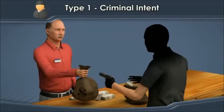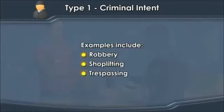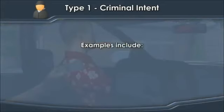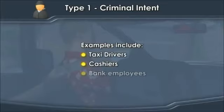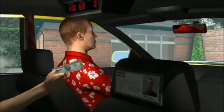Violence instigated by people committing crimes results in approximately 85% of workplace violence fatalities. Examples include robbery, shoplifting, and trespassing. Workers who handle cash or work at locations where cash is present are at a higher risk of crime-related violence. Examples of these types of jobs include taxi drivers, cashiers, and bank employees. Some states and cities have regulations in place to help prevent violence to workers in these types of high-risk jobs. One example is a New York law that requires taxicabs to have bulletproof barriers.